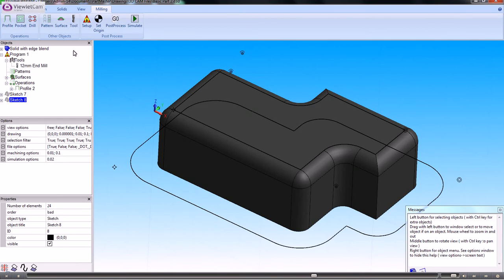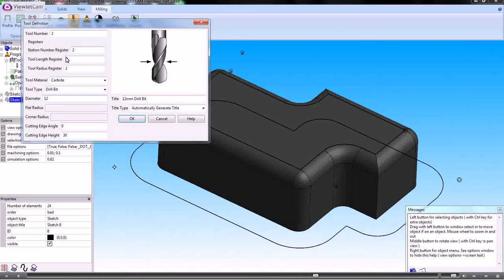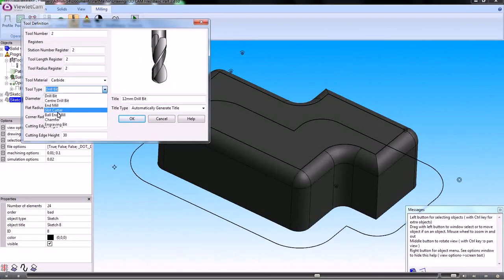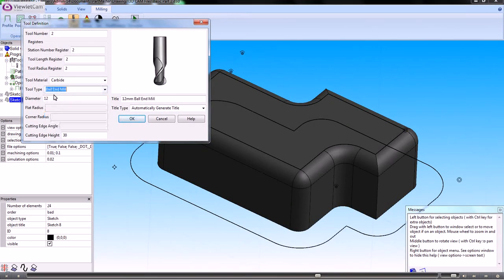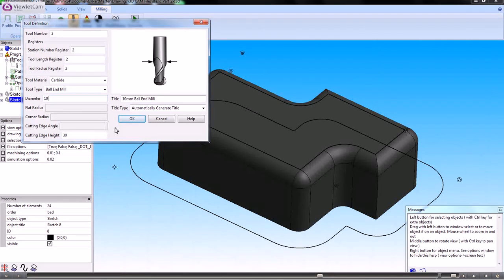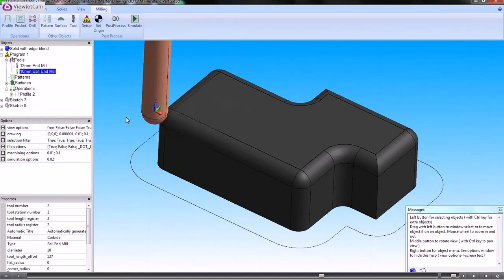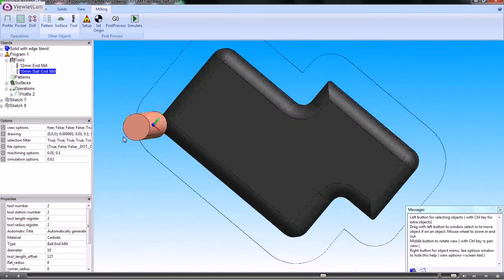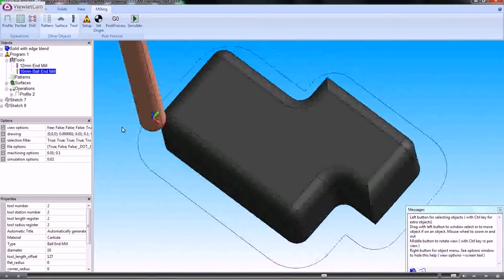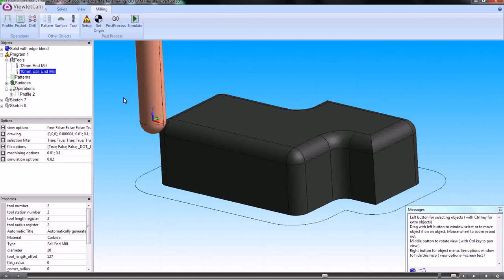Let me set up that tool. It's going to be a ball nose end mill. Let's say it's 10 diameter. That's that tool there, which looks about right.